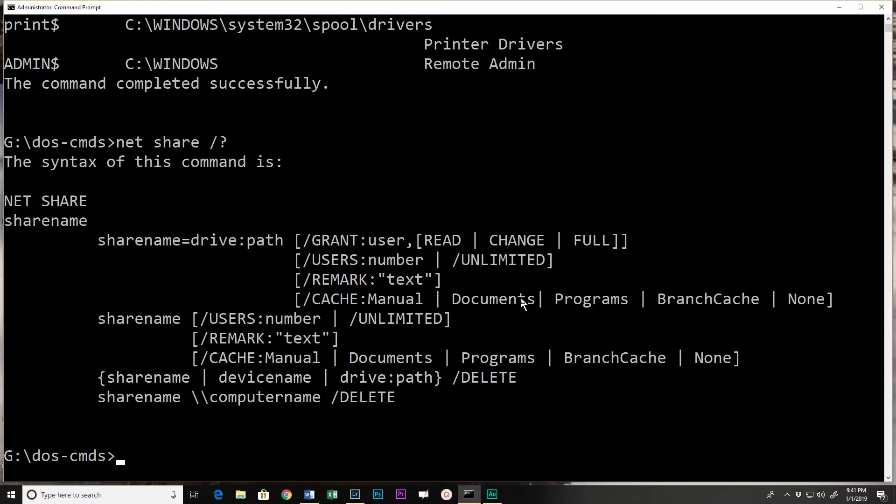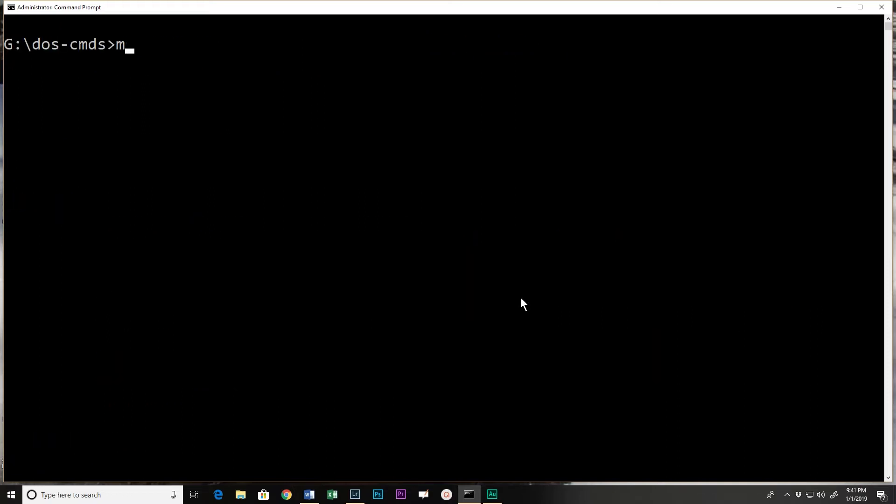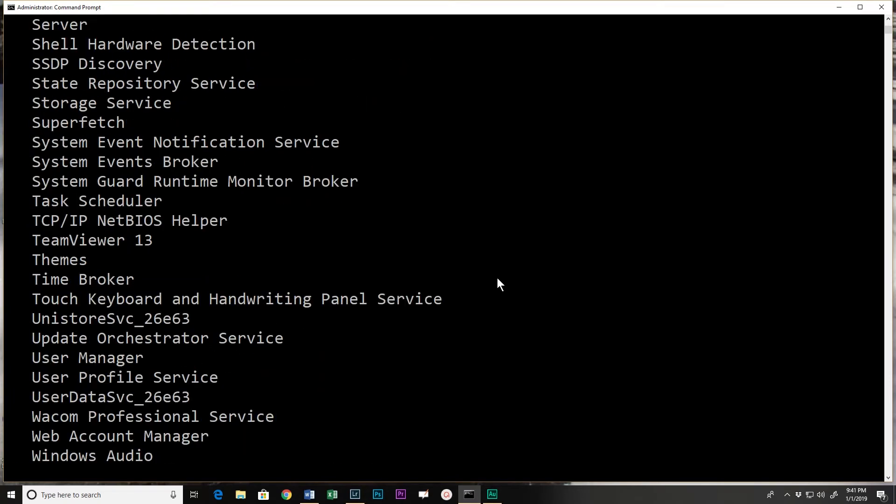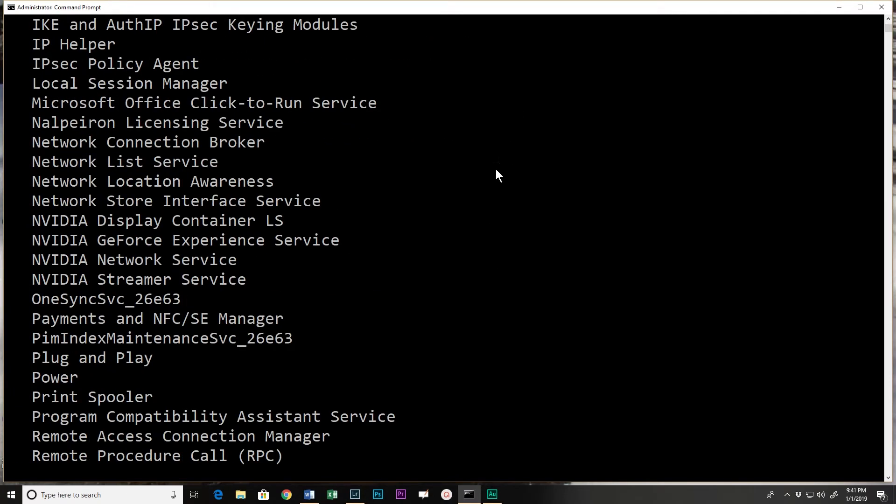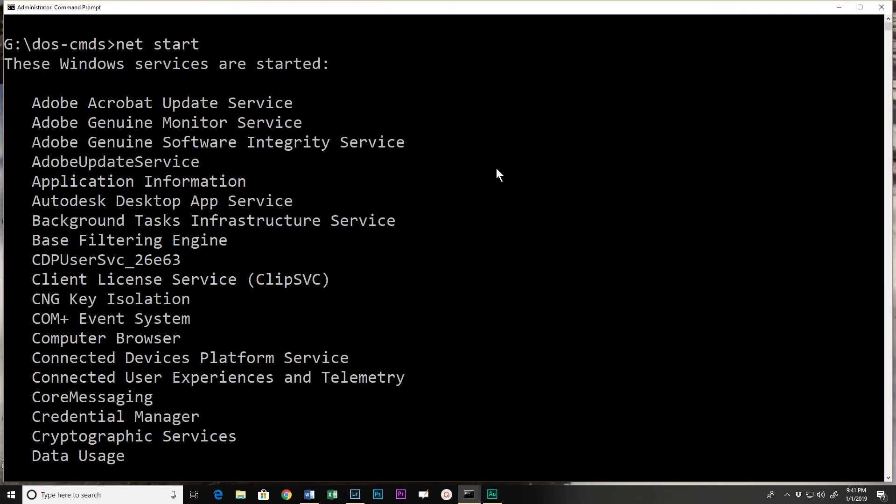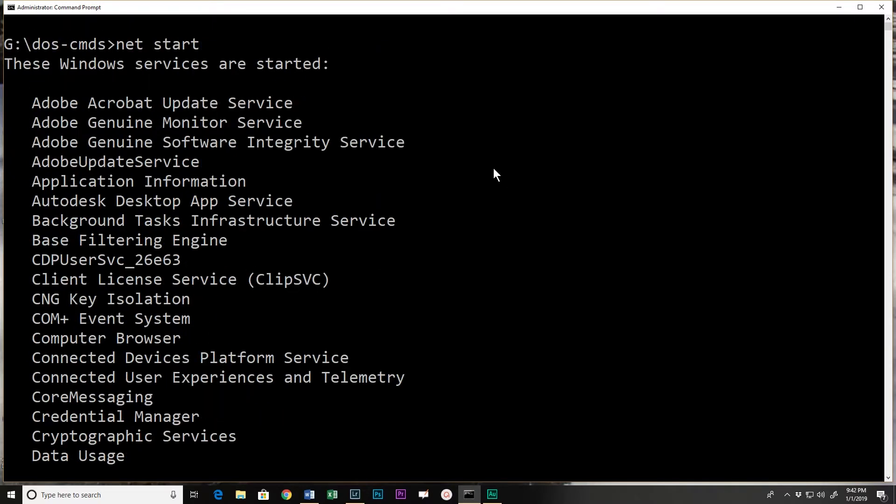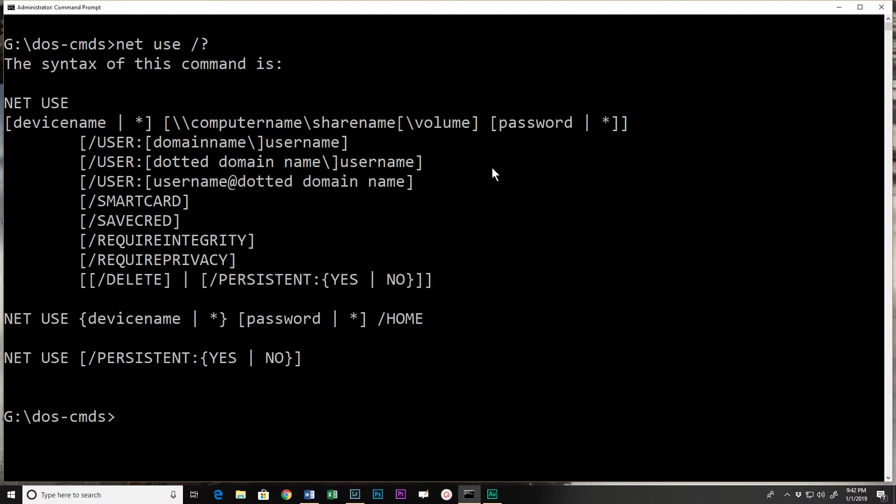I do net start - I see all of the currently started sessions or services rather, and I could start or stop a service from here with the name.